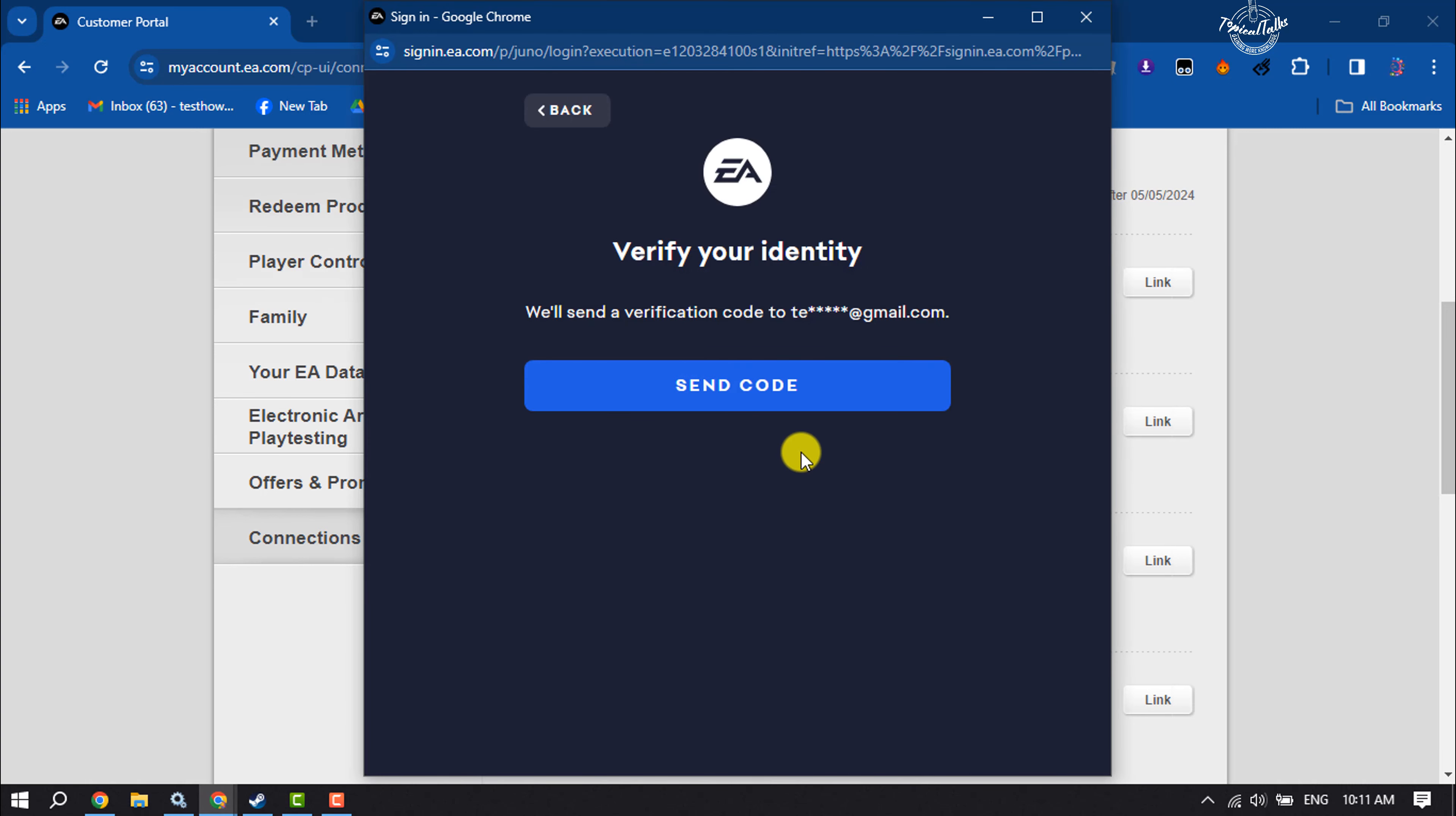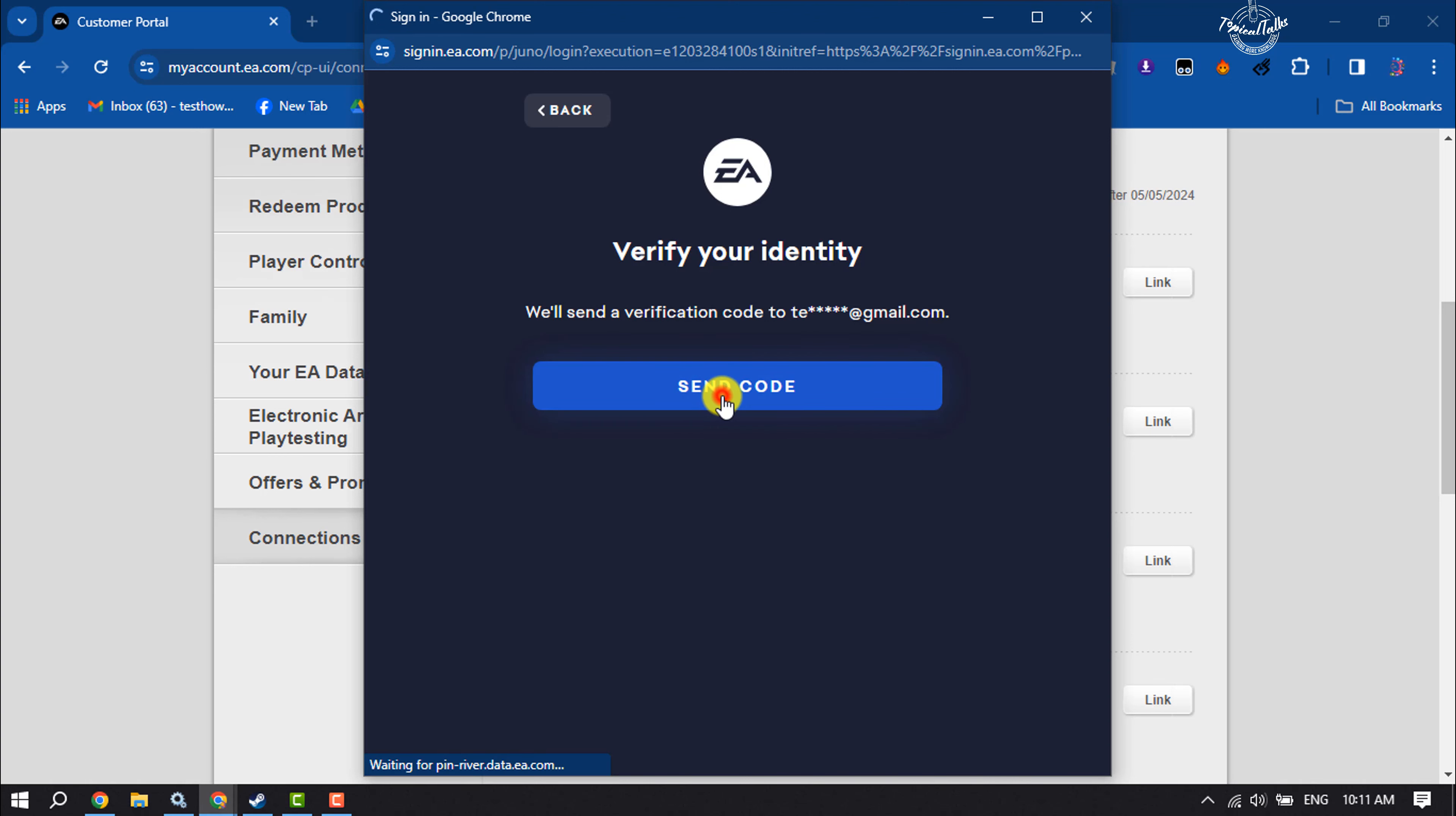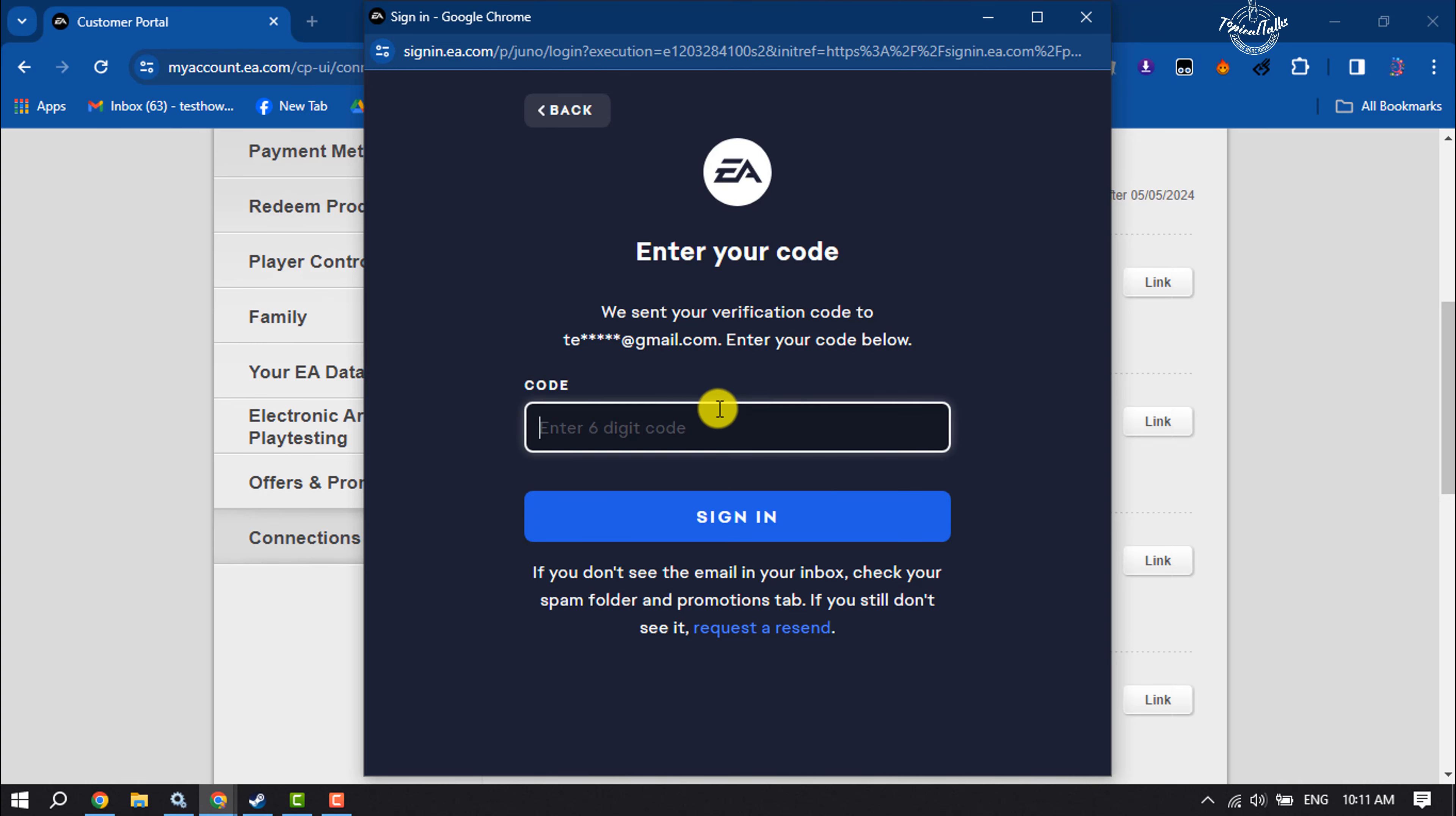Now we need to verify our EA account email address, so you will get a verification code to your email. Just click on send code, then go to your email or Gmail and collect the verification code.